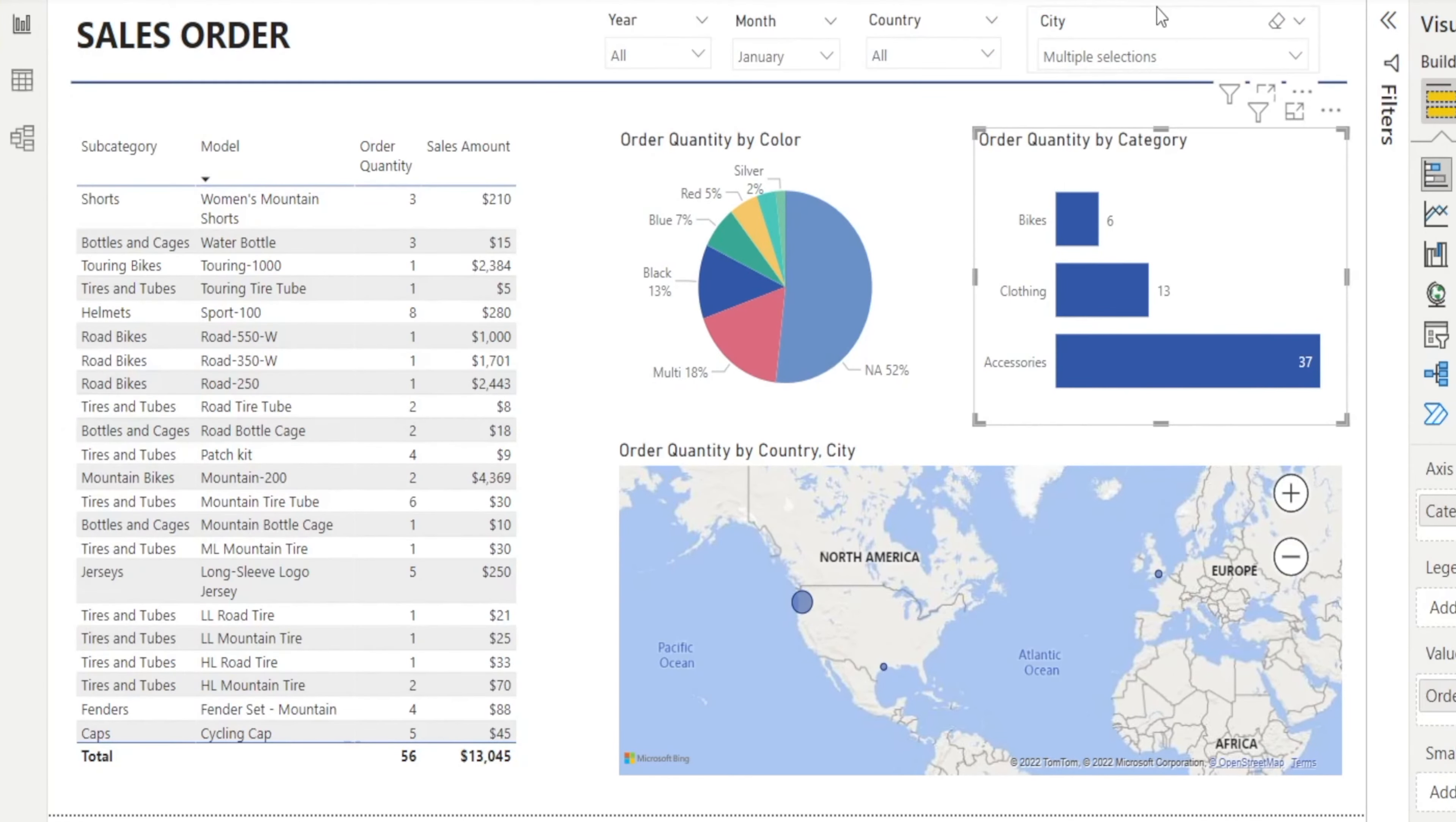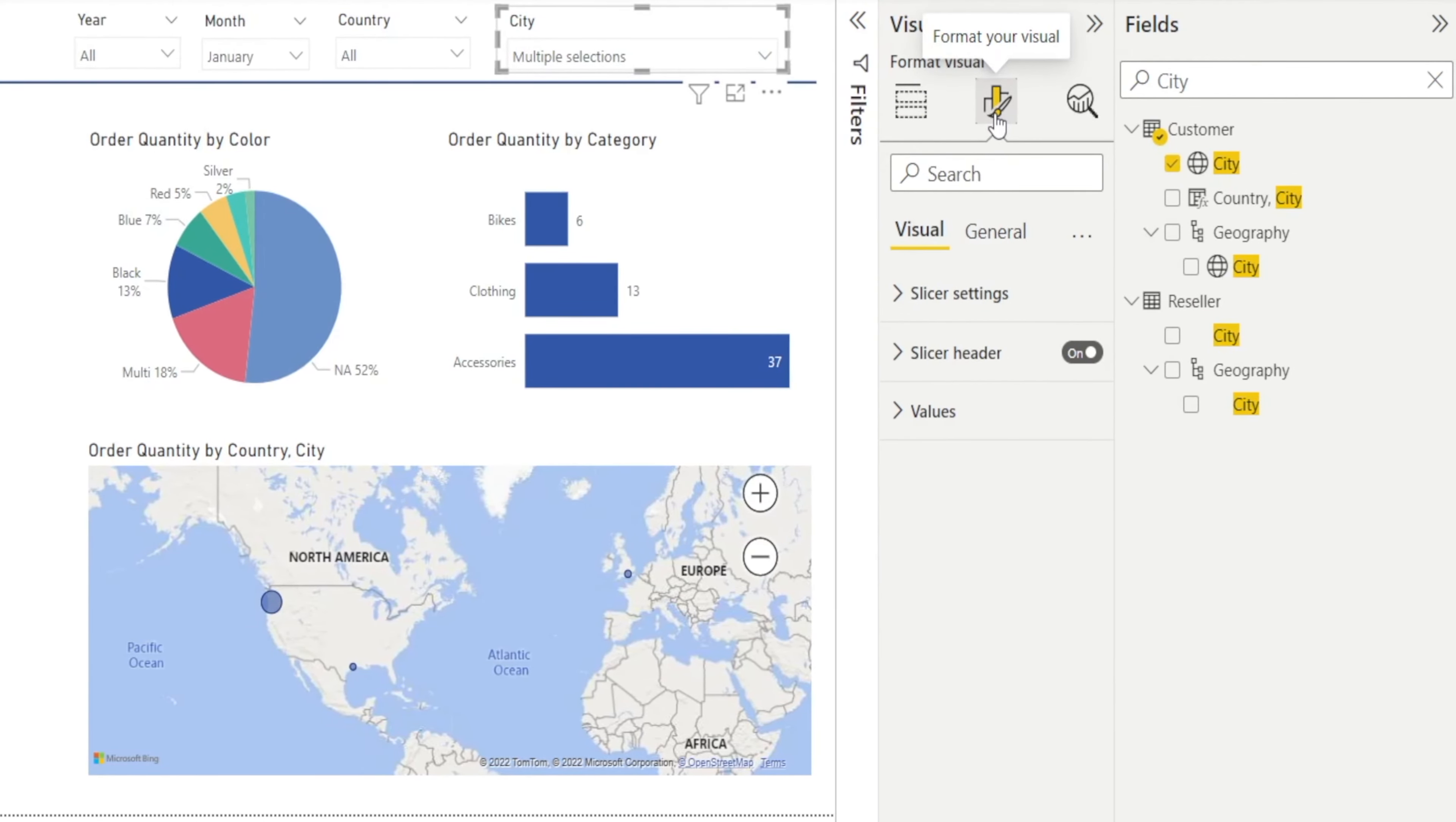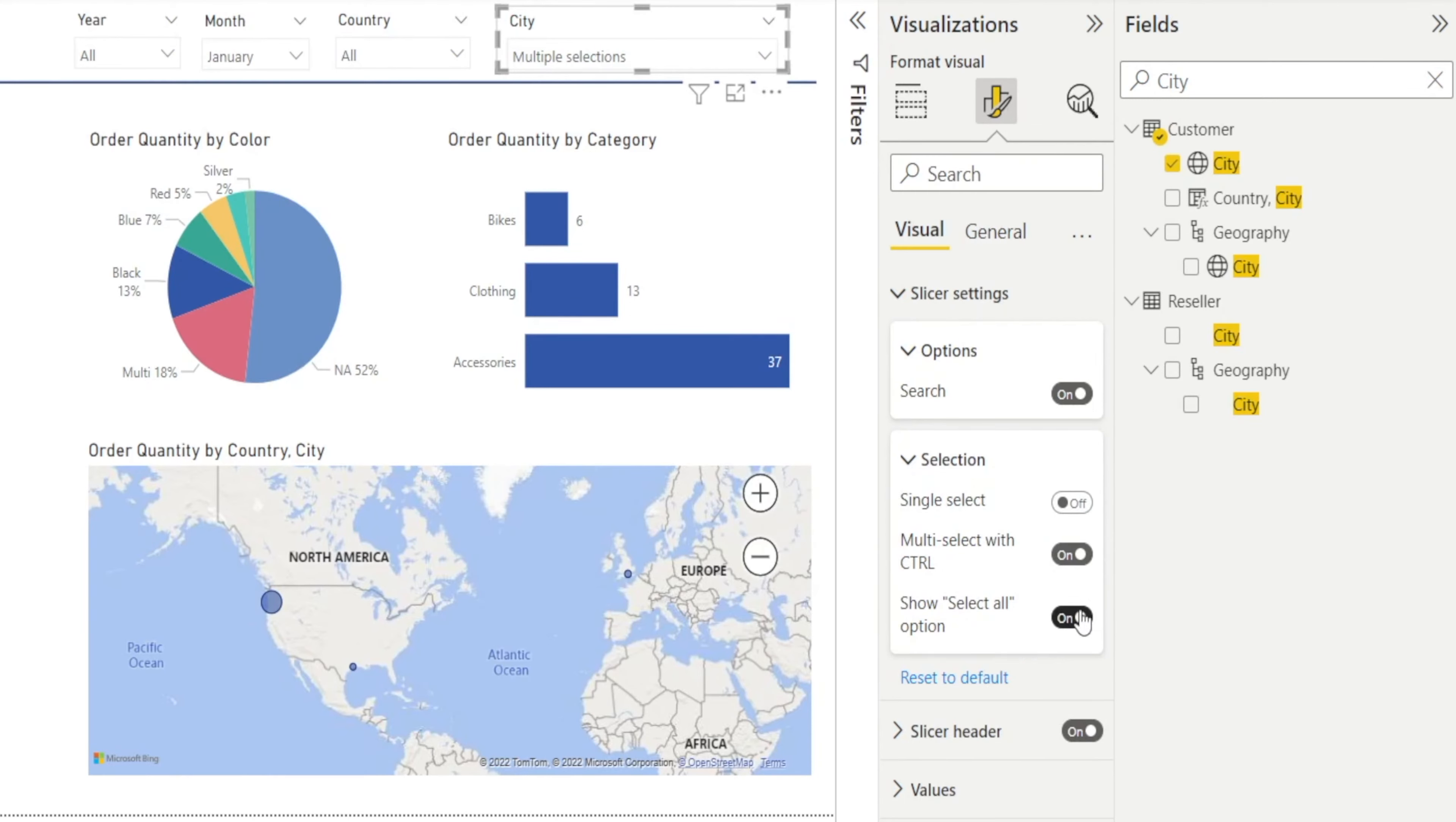What you can do is click the slicer again, go to format, then hit slicer settings. There's a selection setting here where you can enable 'Show select all' option. Default is off, so click on and watch this.